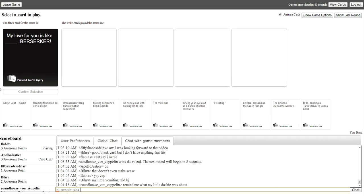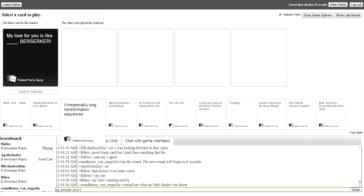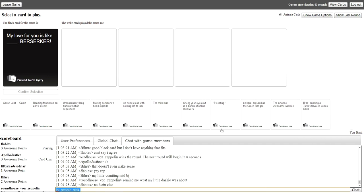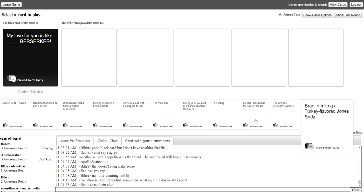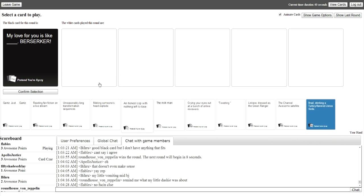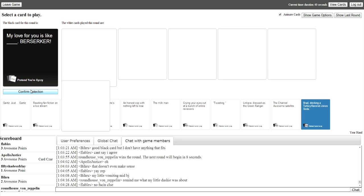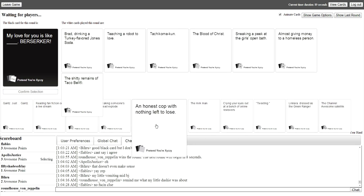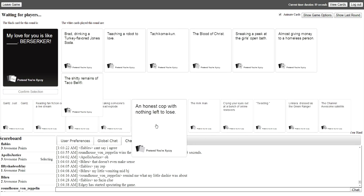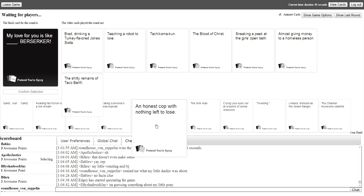My love for you is like blank berserker. Oh my god. I just need to get rid of a lot of shit. Why does my thing always last? Teaching a robot to love. The blood of Christ. Sneaking a peek at the girl's open bath.